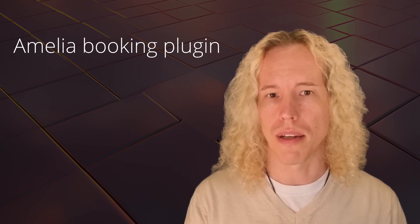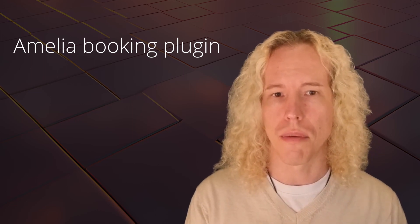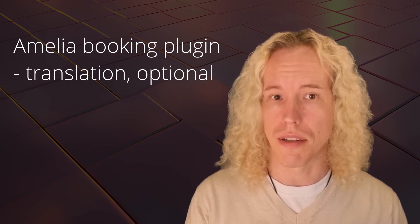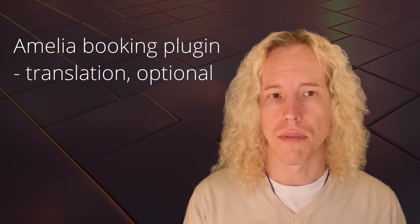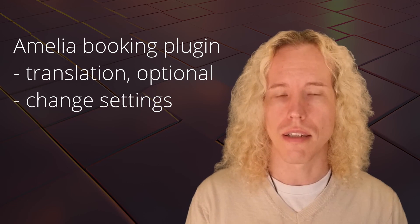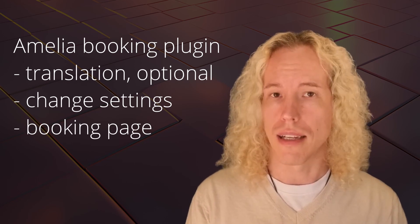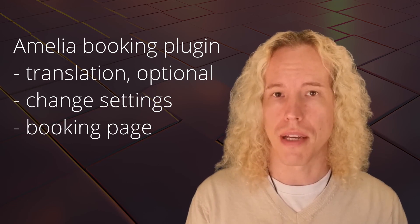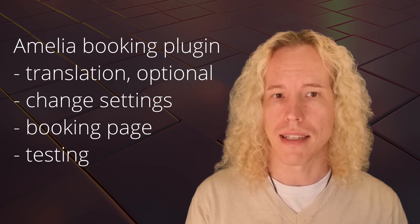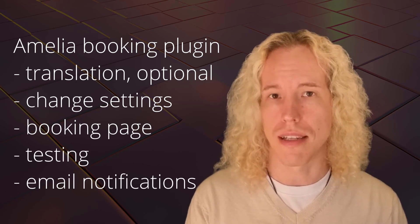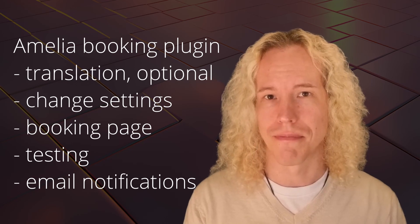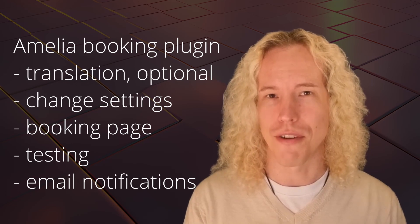First we install the plugin, optionally a translation, then we adjust the settings, create a booking page, add links from the home page and test that it works and sends emails. Let's go!